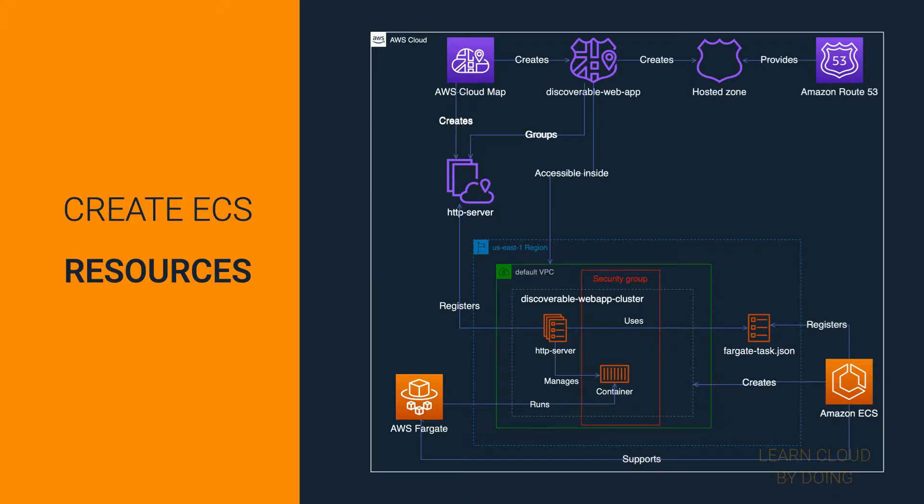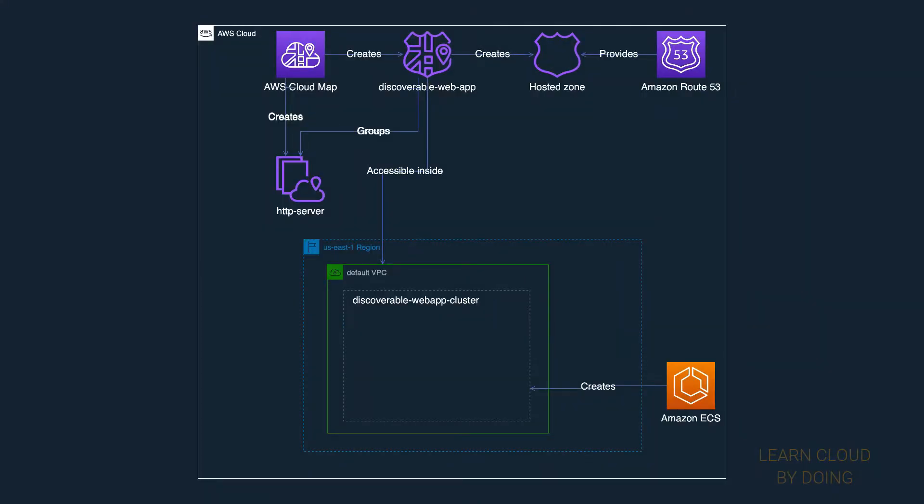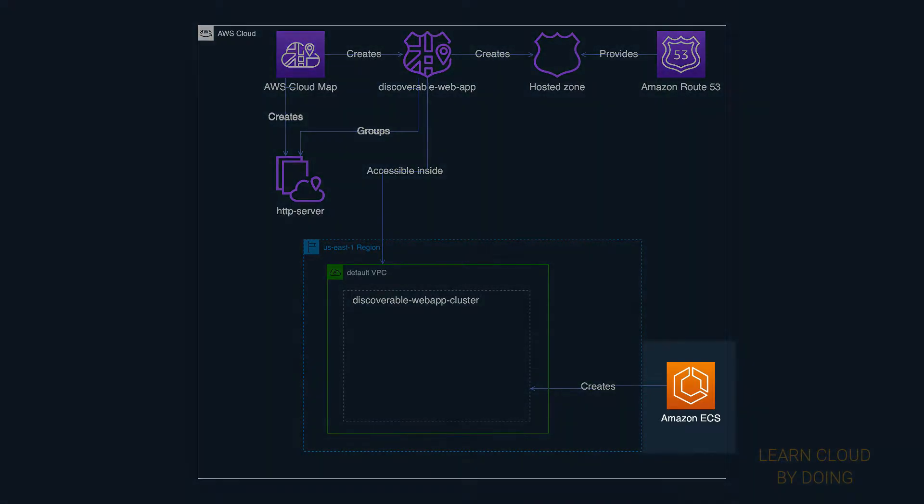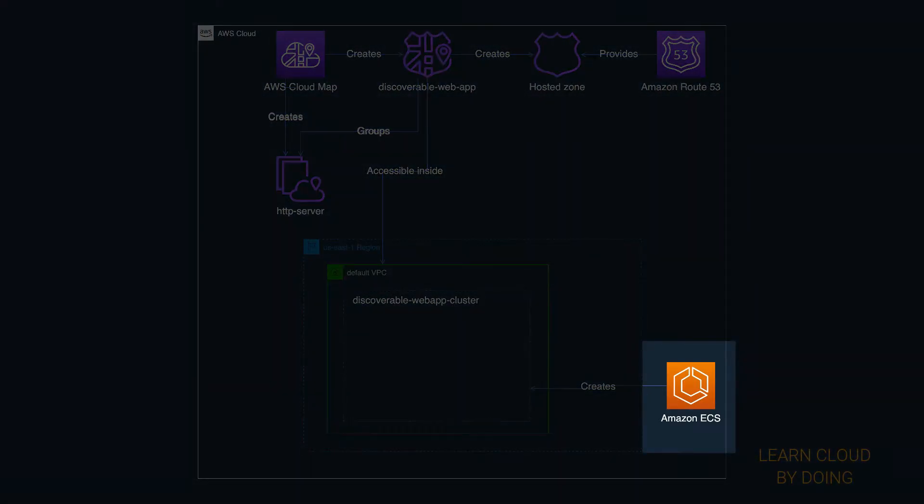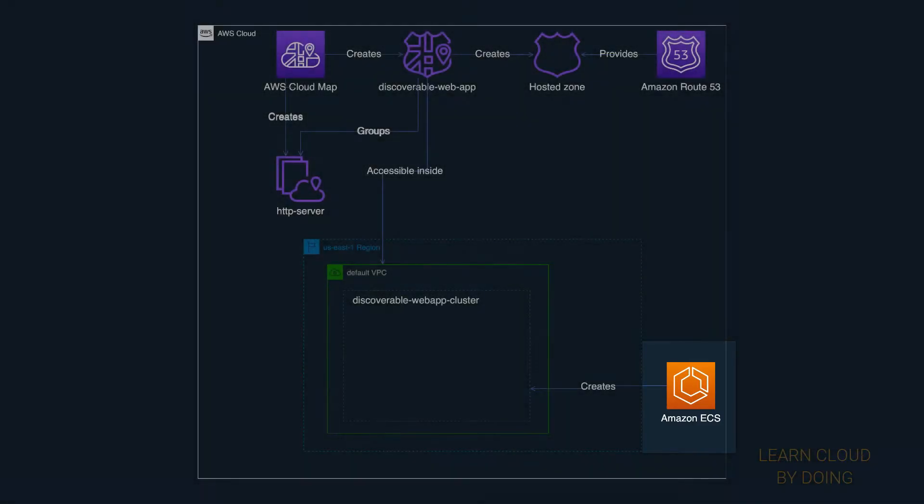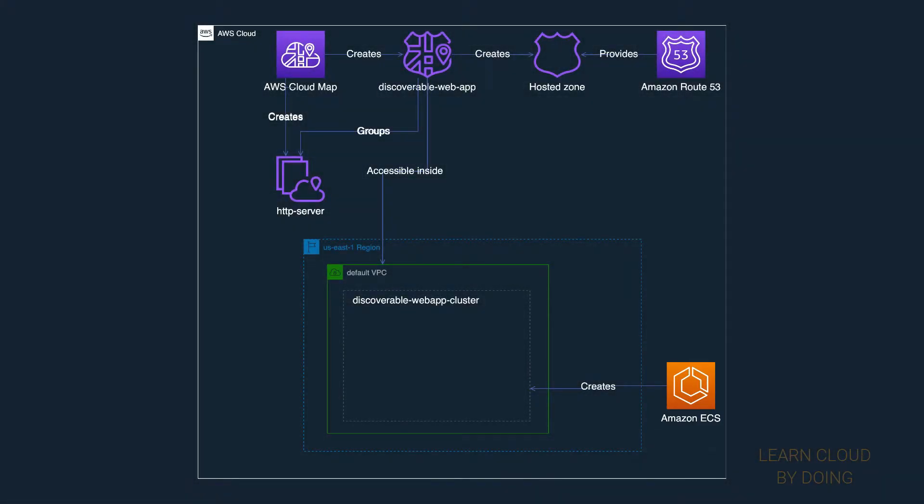Second step: create ECS resources. Amazon ECS is the container service where you deploy your containerized application. In this video, we use an HTTP server as our discoverable application.